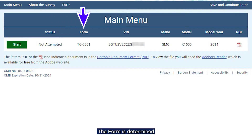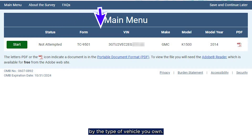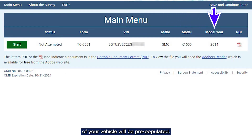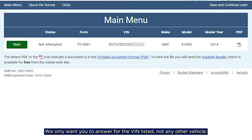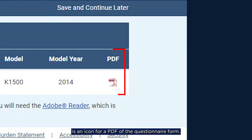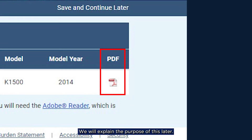The form is determined by the type of vehicle you own. The VIN, Make, Model, and Model Year of your vehicle will be pre-populated. We only want you to answer for the VIN listed, not any other vehicle. On the far right is an icon for a PDF of the questionnaire form.